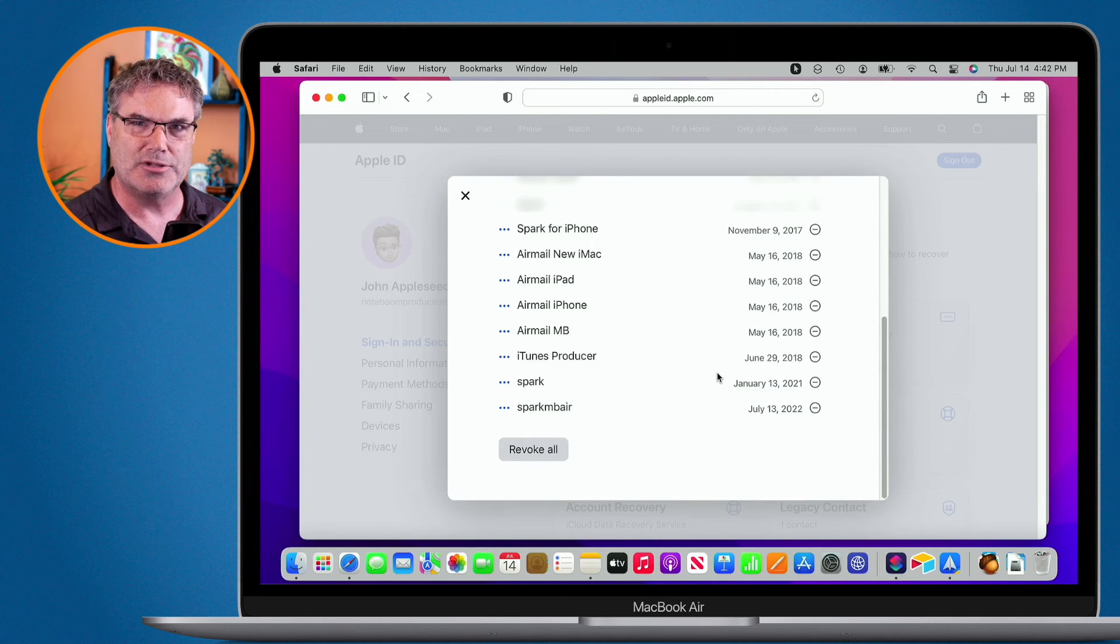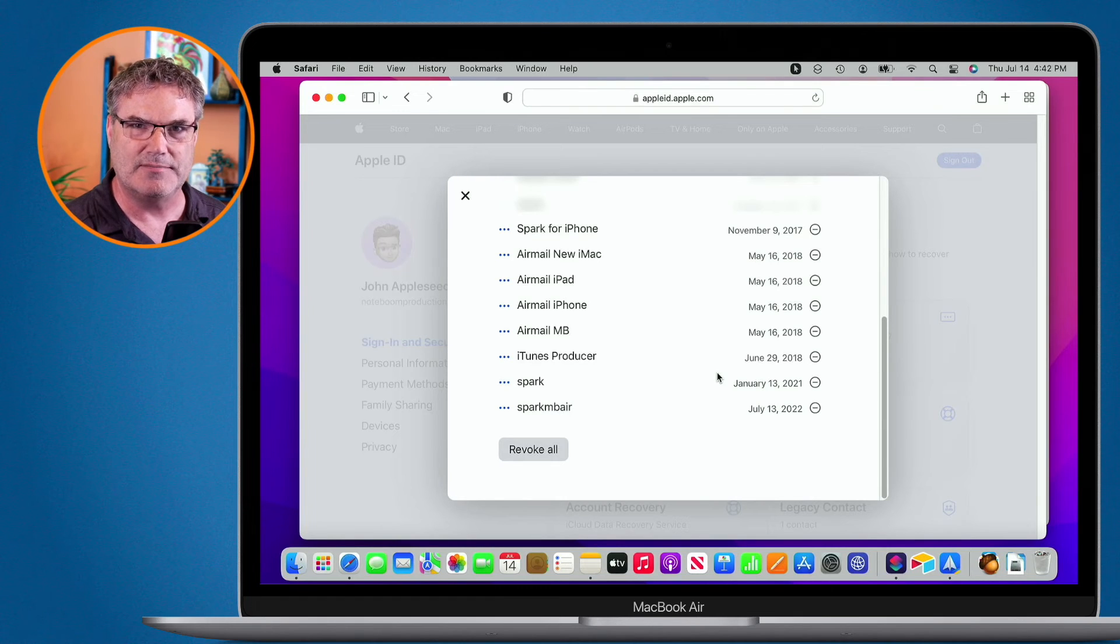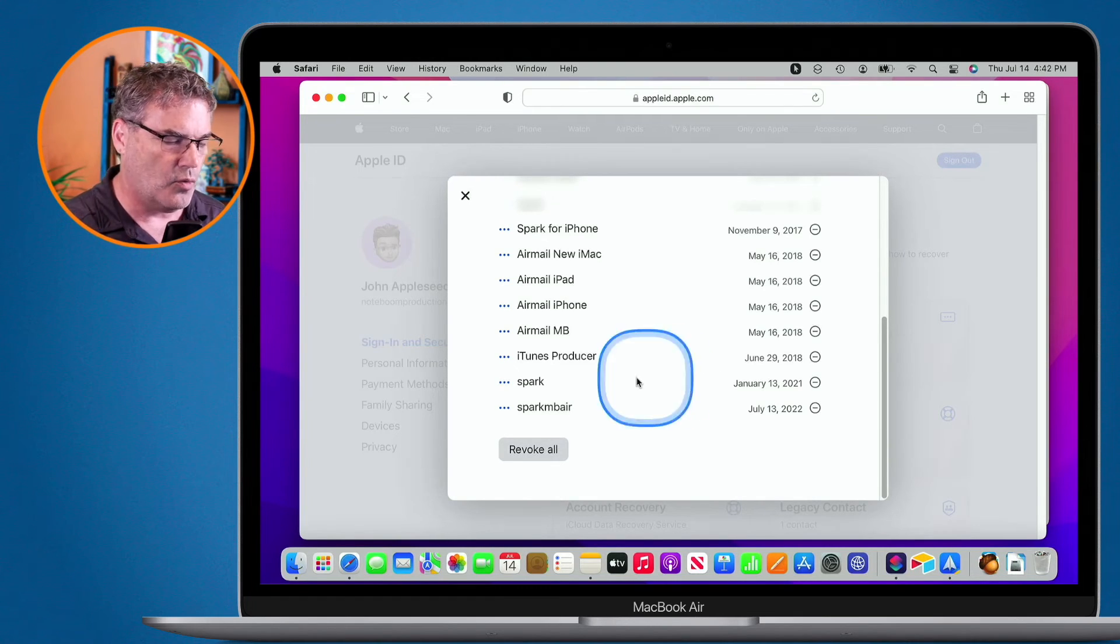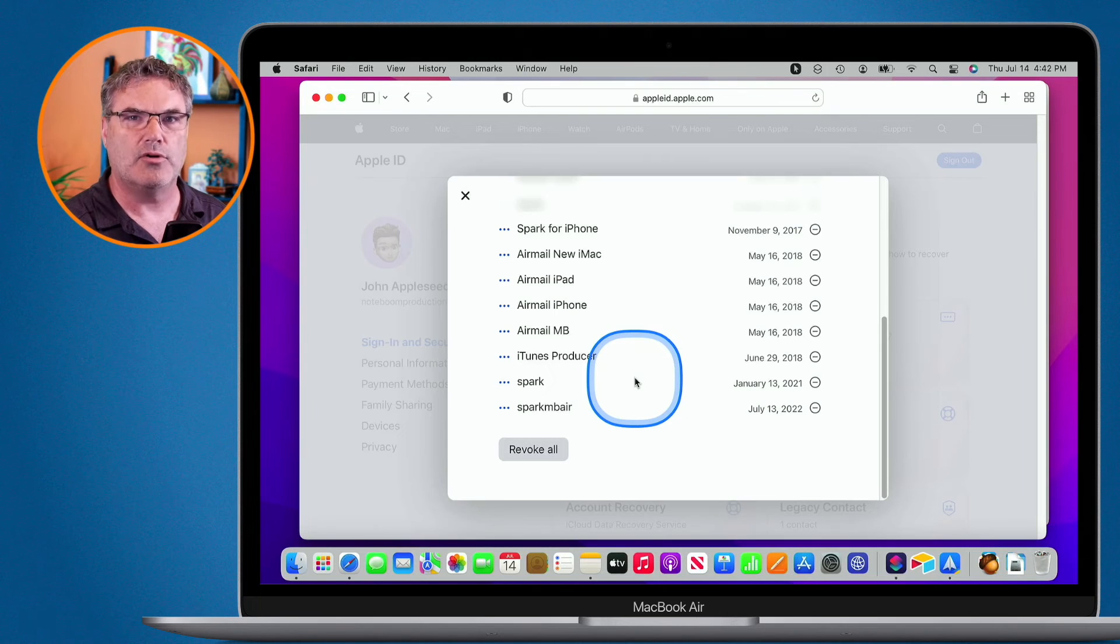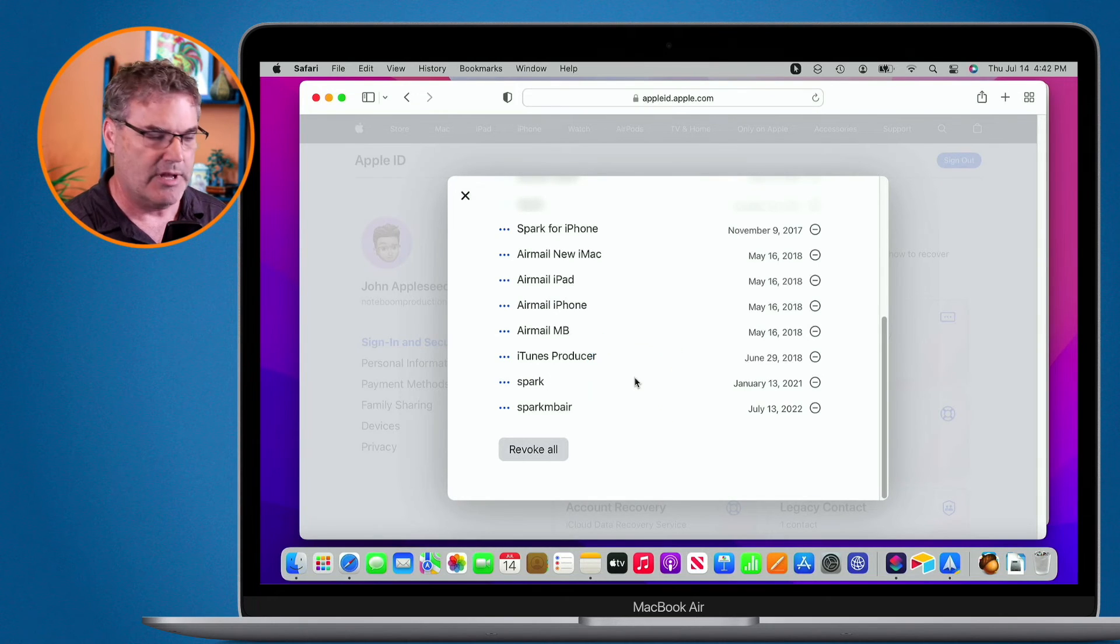So if you were to type that in, it wouldn't be able to get to my email address. So you only want to revoke it when you are no longer using that app.